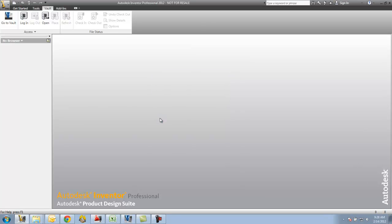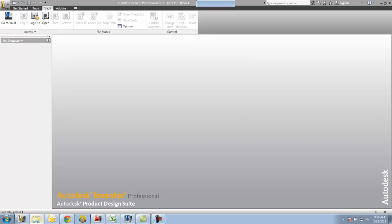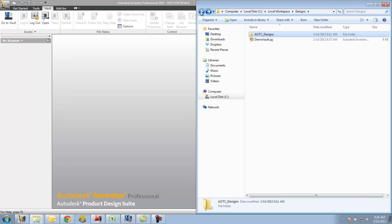One of the biggest things that users have to understand or kind of get used to the idea of is when they're working with the Vault, they have a specific workspace on their machine that Vault's going to use as their sandbox or their local working area. They're going to download local copies of all the files that the Vault has, use Inventor or AutoCAD to manipulate and change the files to what they need, and then when they're done, they're going to check those back in.